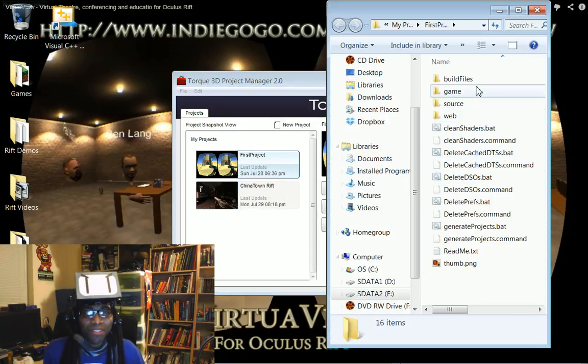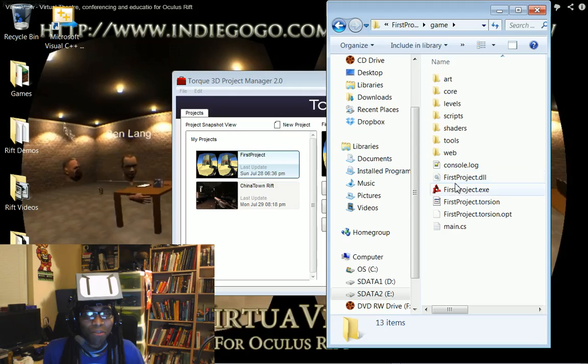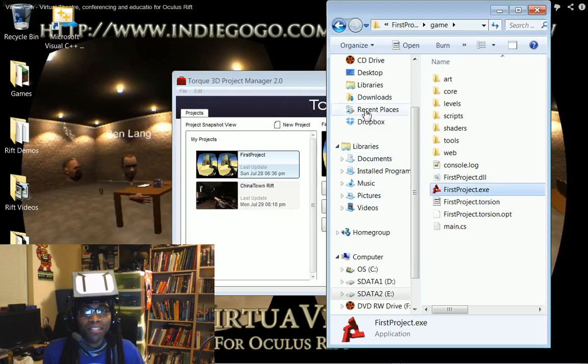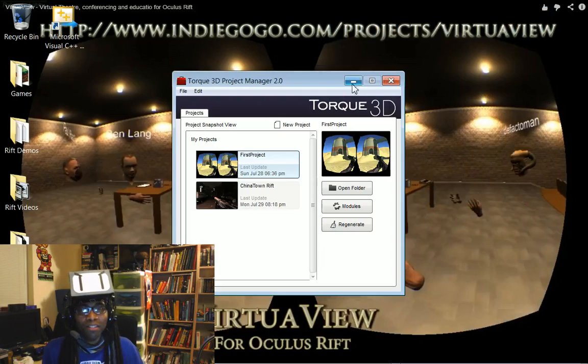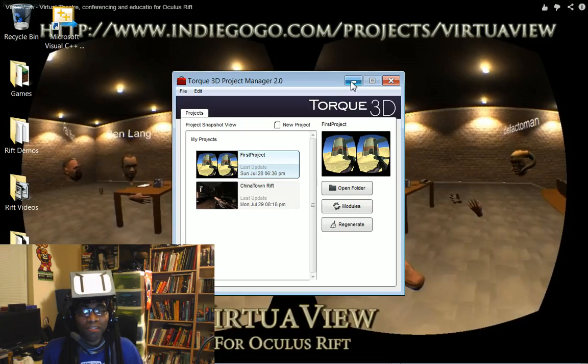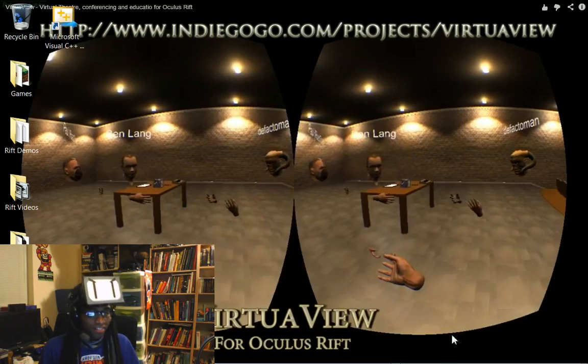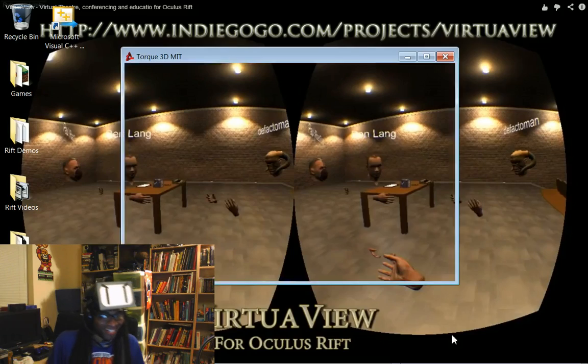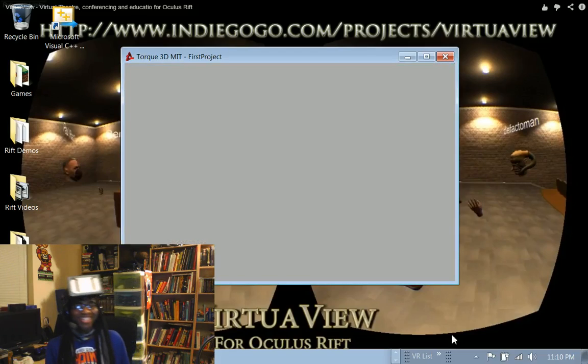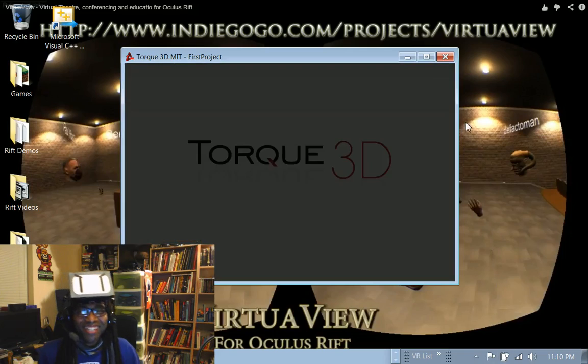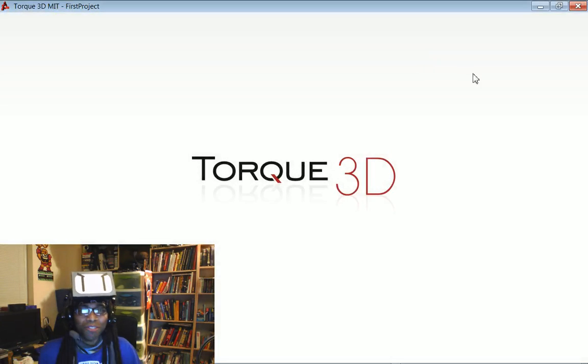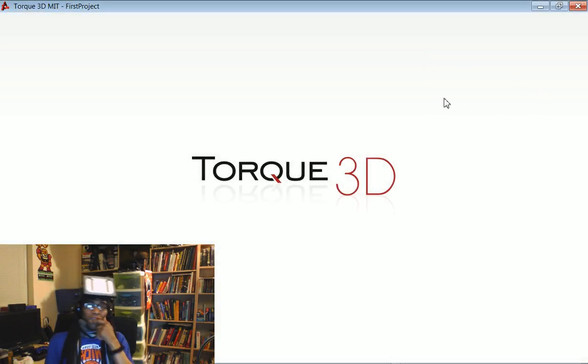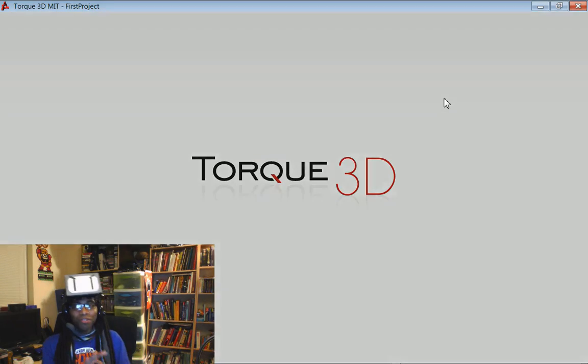I'm going to open up that folder. Go to my game. First project. Let's run this chumpy. Let's see what we got going on. And... That's awesome. So, bam.